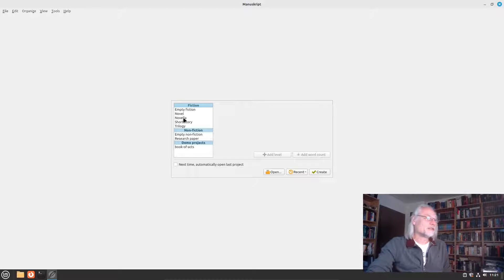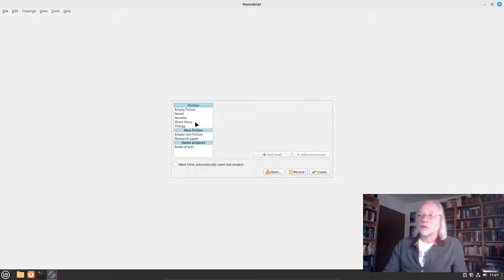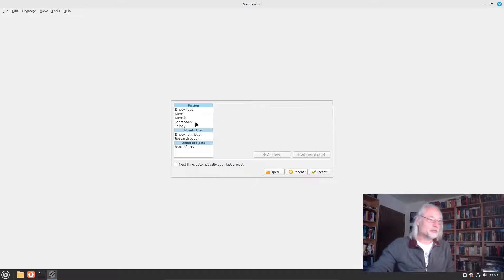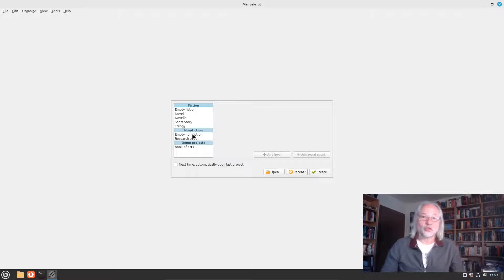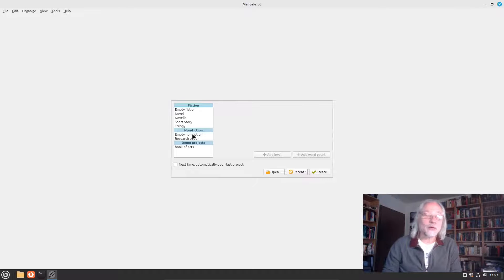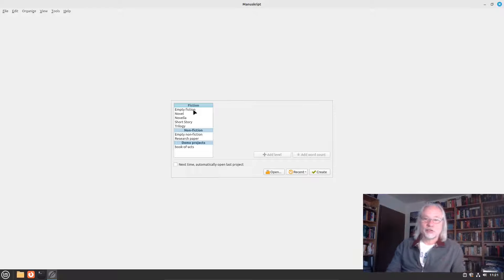Fiction options include novel, novella, short story, or trilogy — for example if you write a fantasy epic book. For nonfiction, you have empty nonfiction or a research paper. As I said, I wrote a novel, so this is fiction, and I always start with empty fiction.